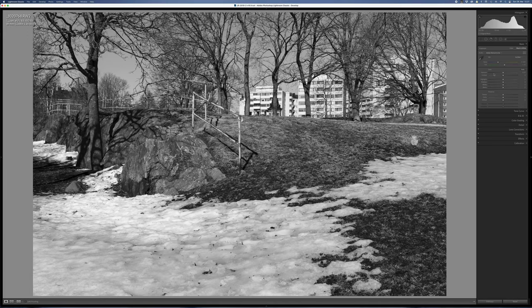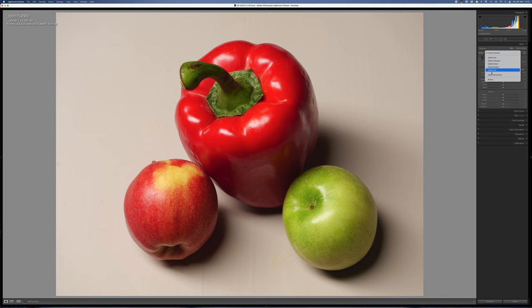Let me first explain why you might want to use a color filter for your black and white photos. When you are taking a black and white picture or converting your color picture to black and white, you are essentially assigning a grayscale value to each color in the scene. It can be possible — even likely — that two very different colors can have almost the same grayscale value, making it almost impossible to separate those two colors in the picture.